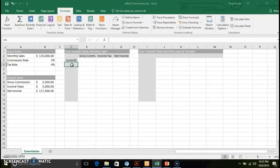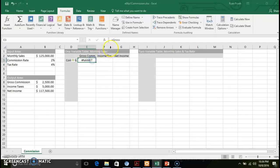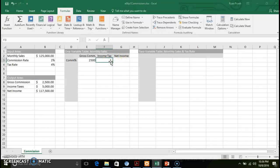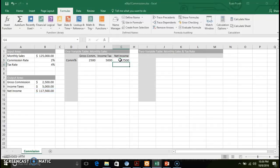We're going to work with a one-variable table and look at how our commission rate affects other information in this scenario. Before that, I'm going to input my values for the original across the first row — make sure you reference your range names correctly. We're going to look at how the commission rate impacts our gross commission, income tax, and net income.